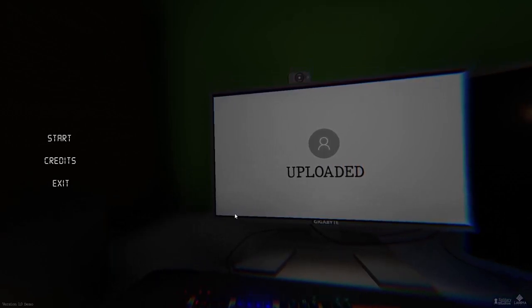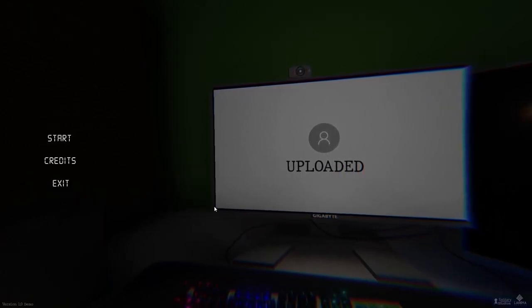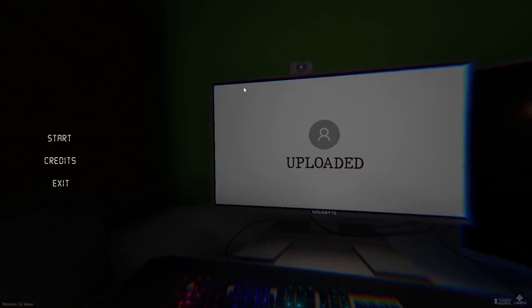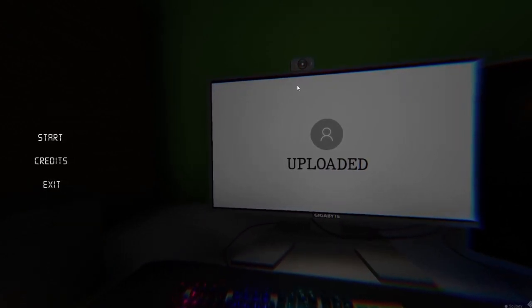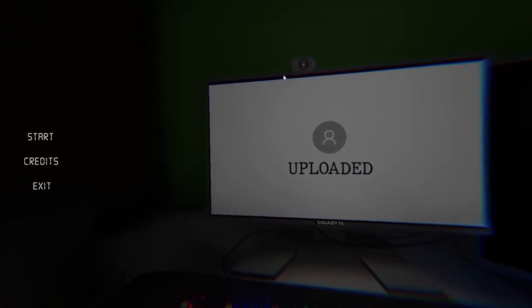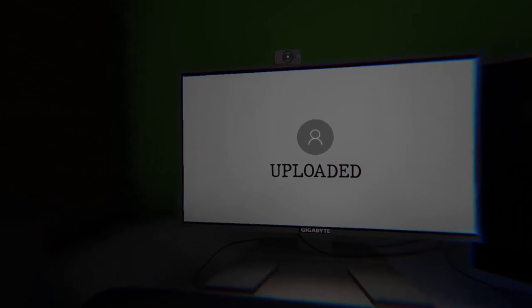Hello guys and welcome to Uploaded, the game where I have no idea. Let's begin.